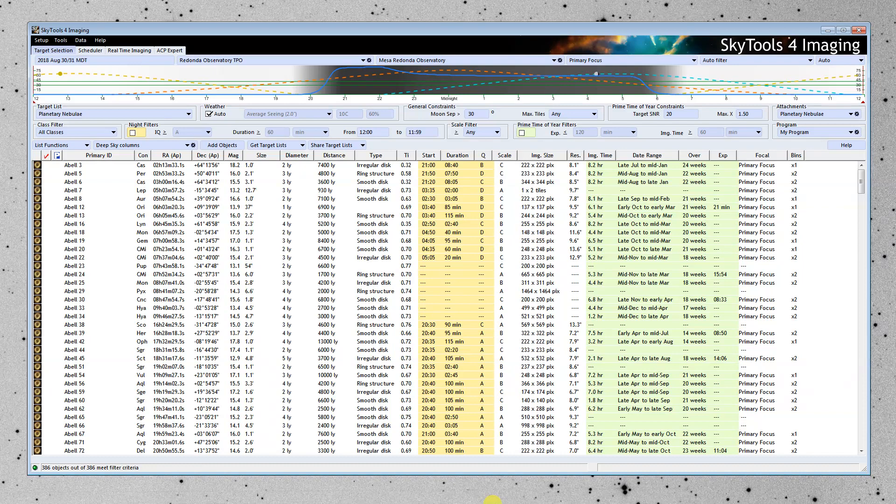It helps you decide when to observe those objects on a particular night and maximizes your signal-to-noise ratio.